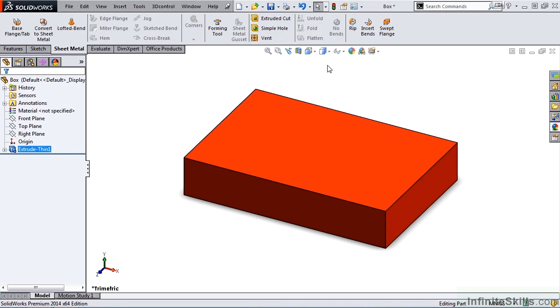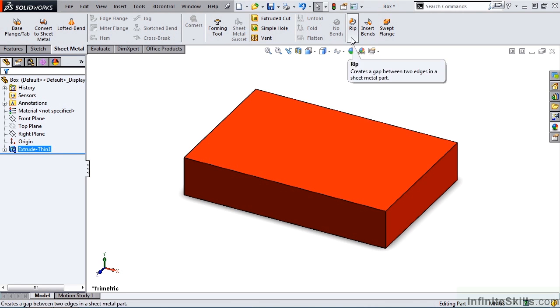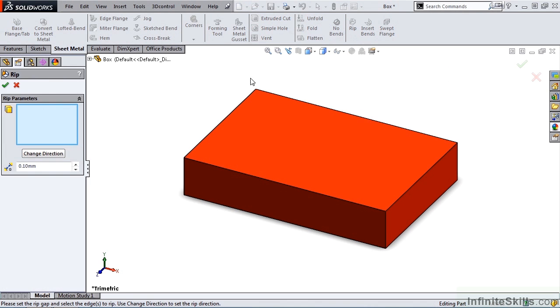I am going to return to the Shaded Width Edges view, and now let's go into the RIP feature. The Property Manager opens. The very first window here is prompting me for edges to rip. So I'm going to go out to the screen,